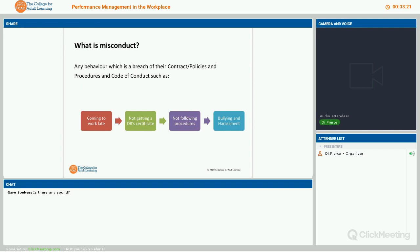This is where it can get a little tricky, because you might have someone not completing their tasks on time and performance manage them — but it could actually be due to the fact that they are late all the time. So we need to make sure we address the issue that is relevant: is it that they're not capable of doing the task, or is it because they're coming to work late? Make sure you are addressing the appropriate issue.